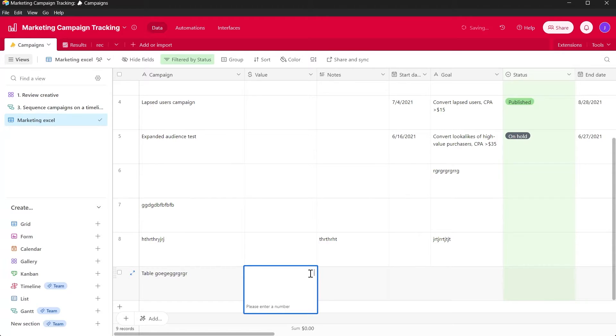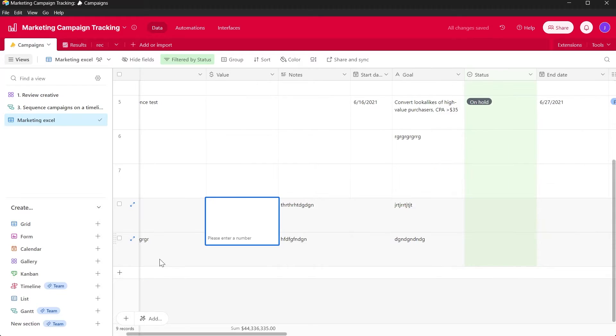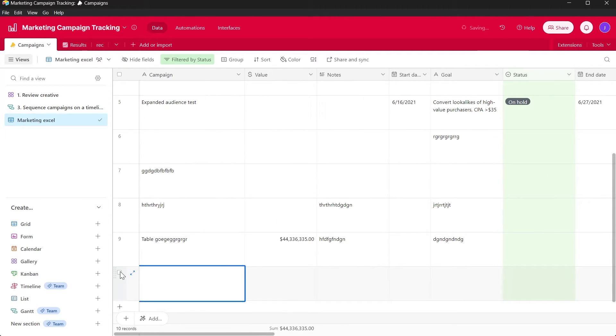Now you can edit and enter any value in all these fields in this new row. If you want to add another row, simply click on the plus icon again and name it anything you want.